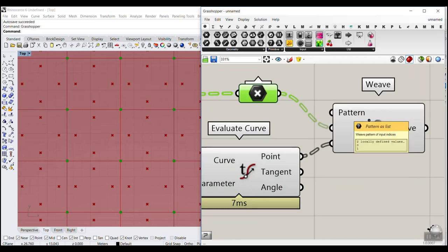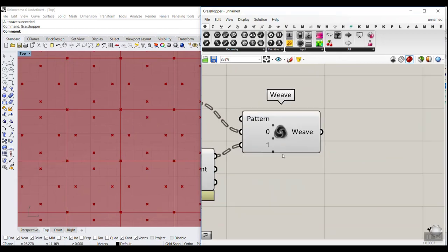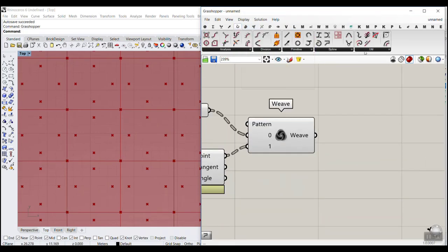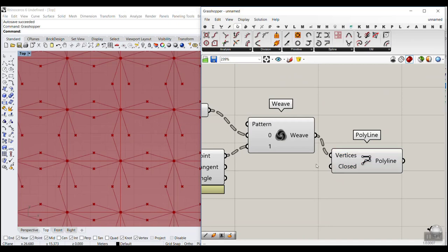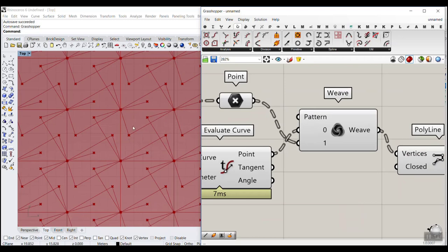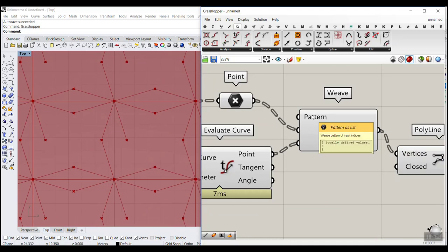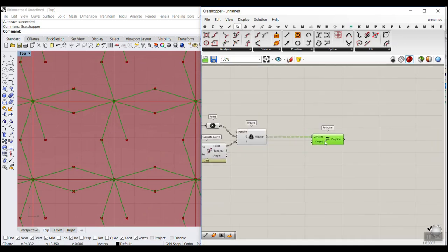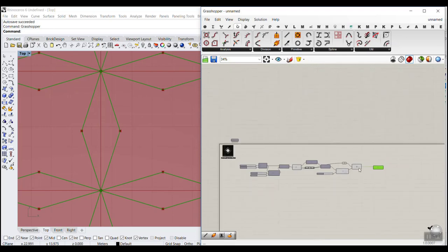The two streams of data are the two sets of points — give them to inputs zero and one. The pattern by default is zero-one, meaning mid-points alternating with corners. Go to Curve and select Polyline and connect that. If the pattern isn't correct, flip zero and one, or change the pattern to one-zero. Then right-click on the closed input and set the boolean to true to close the polyline.